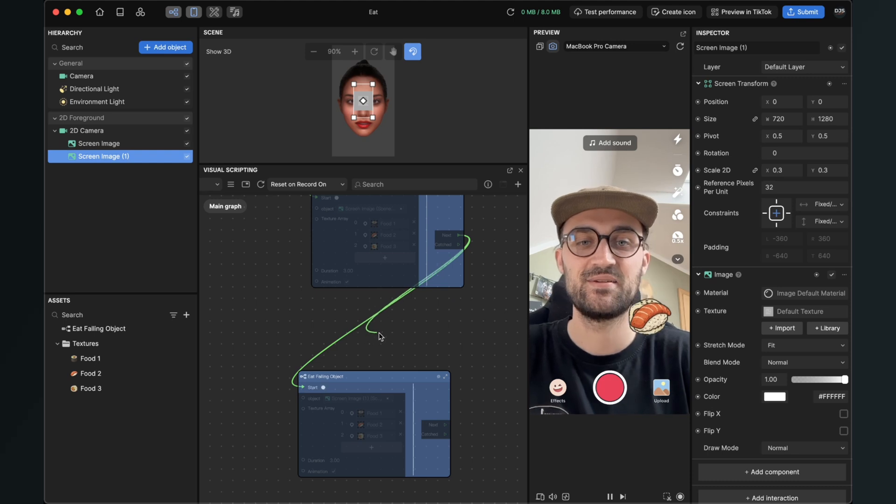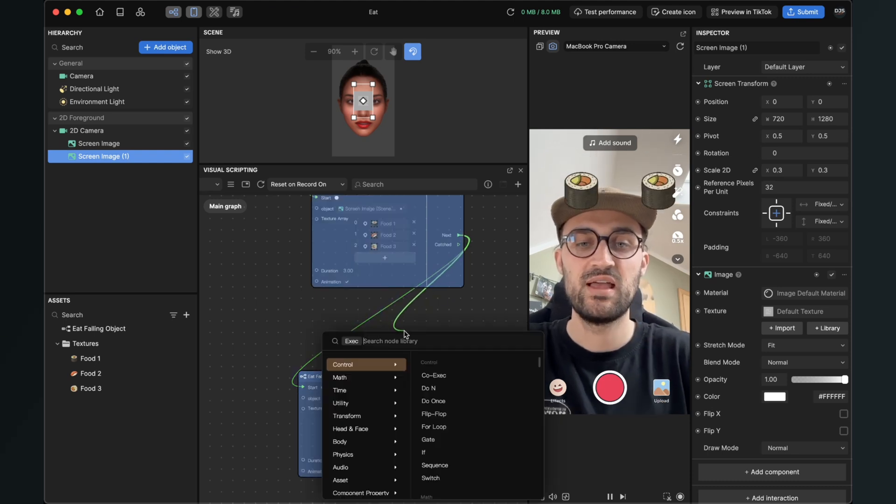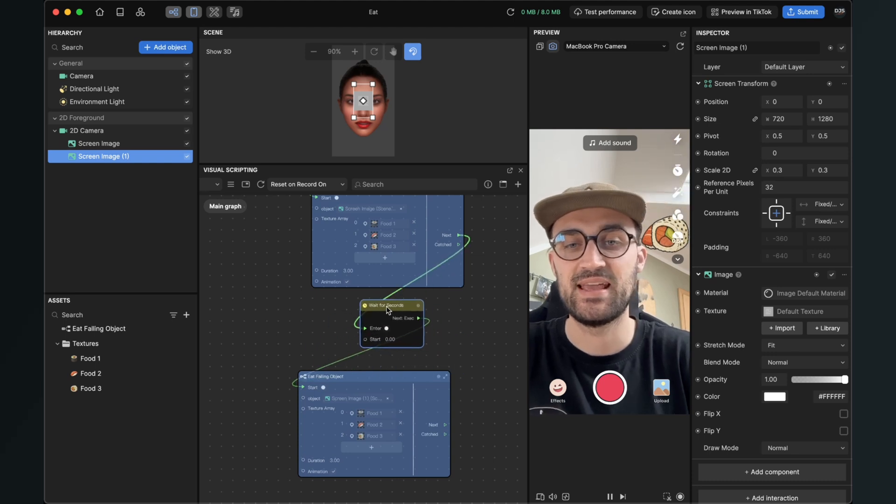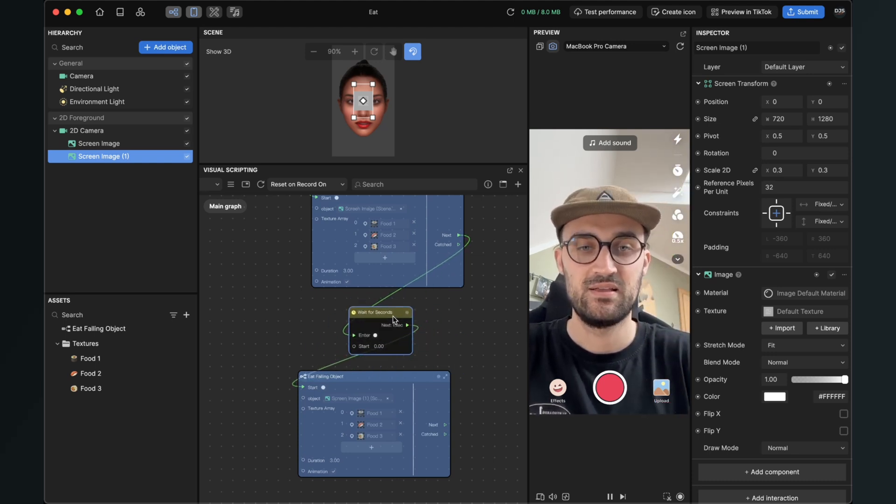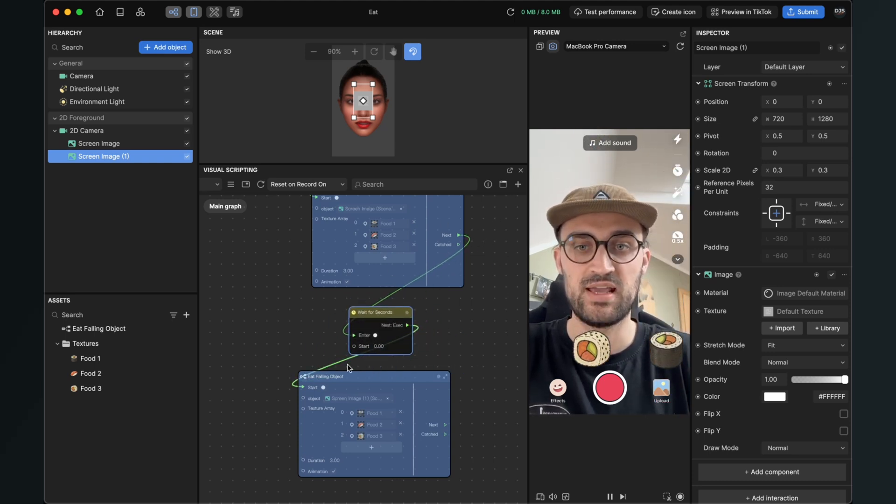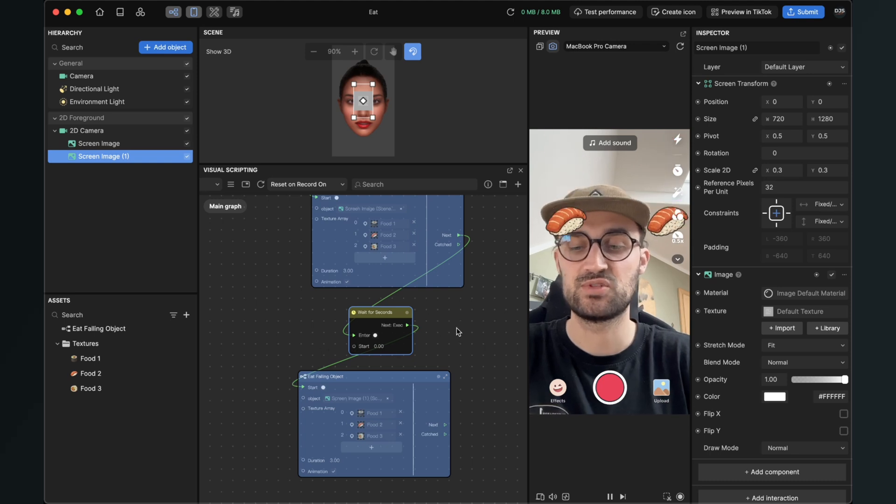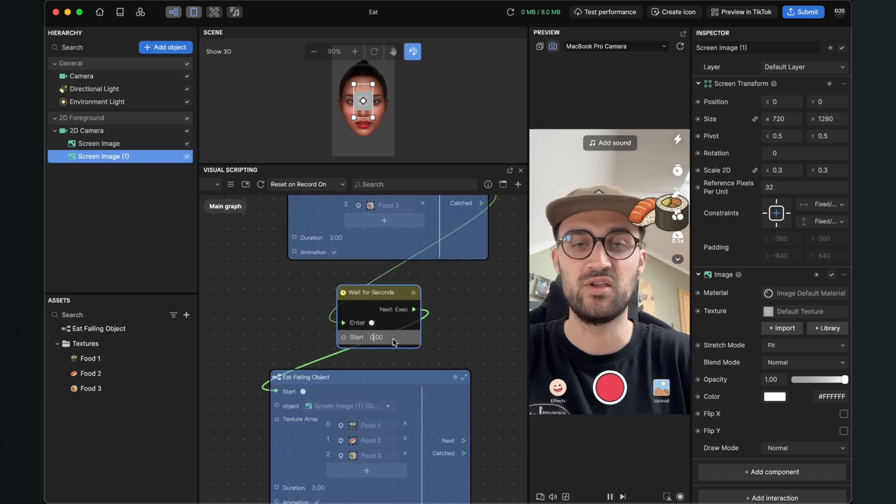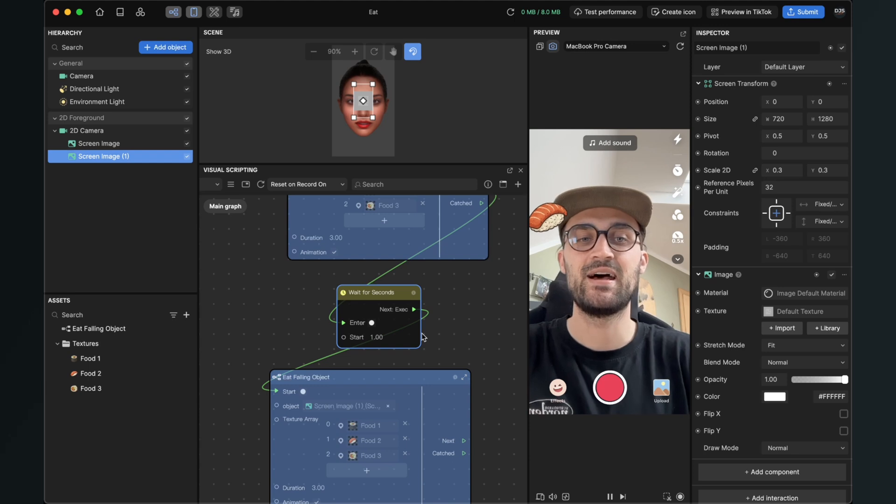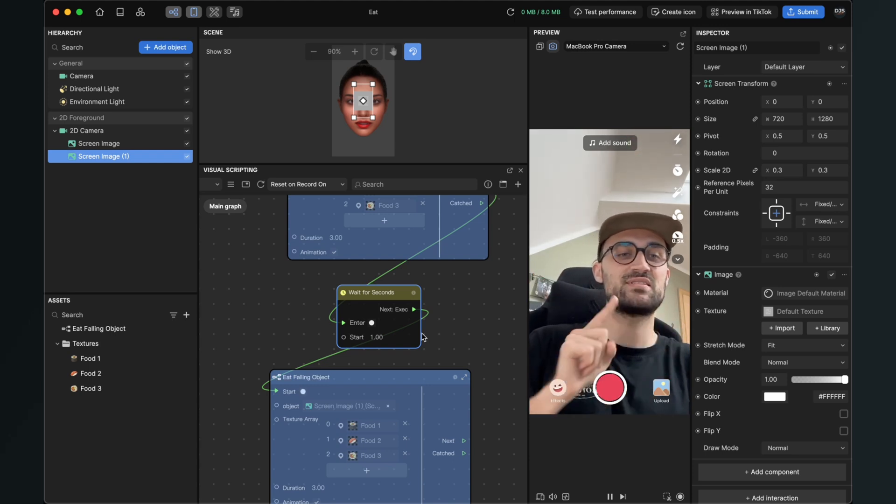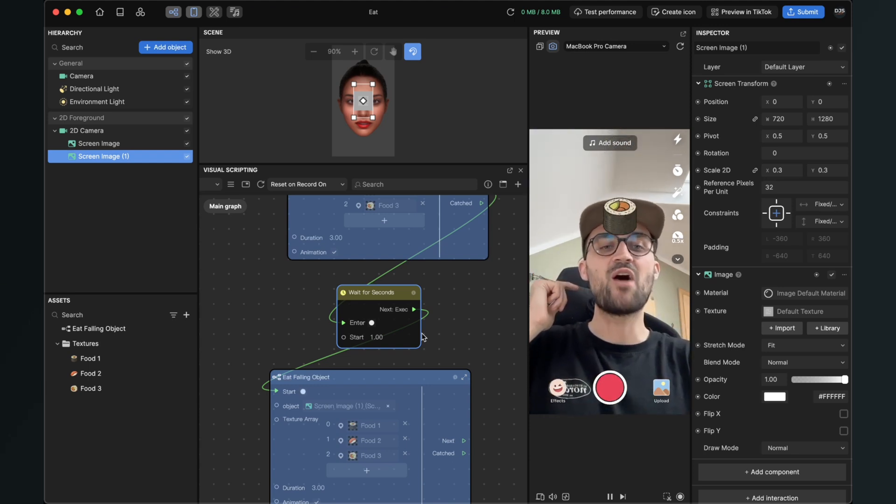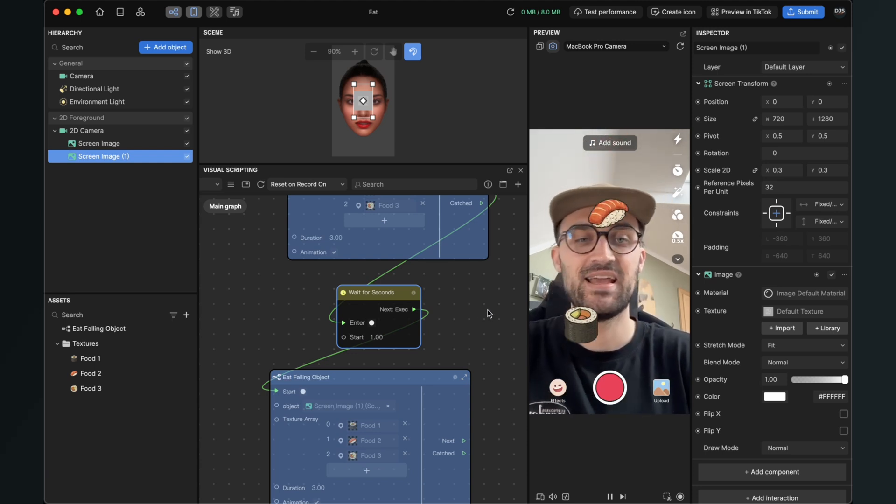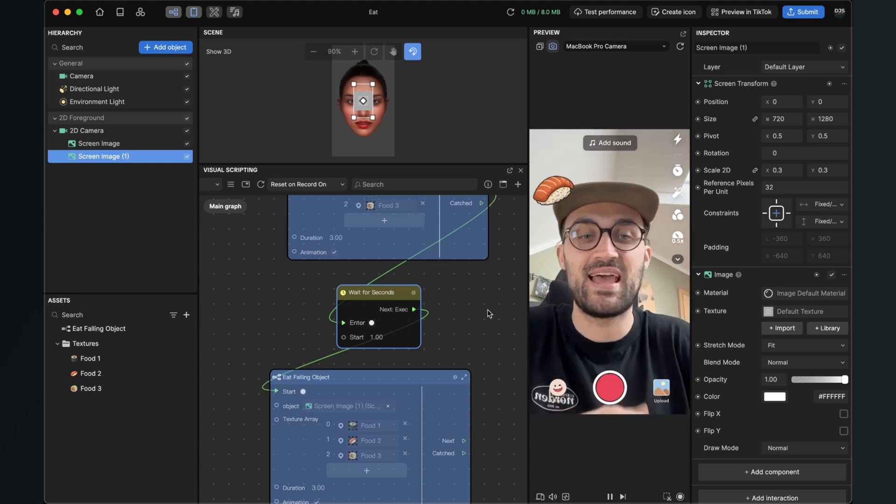So just drag this connection, the next from the first subgraph, and here search for wait for seconds, and then it automatically connects it in between those two subgraphs. And now you can change the start value here, for example to one, and now the second object starts with a one second delay.